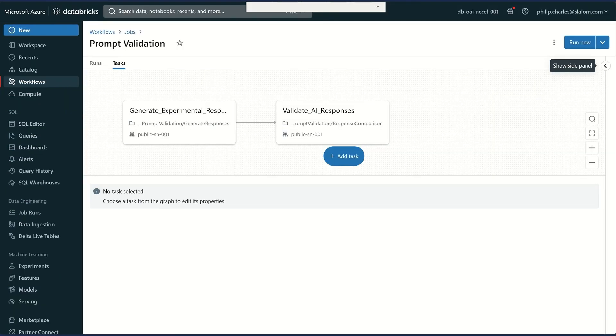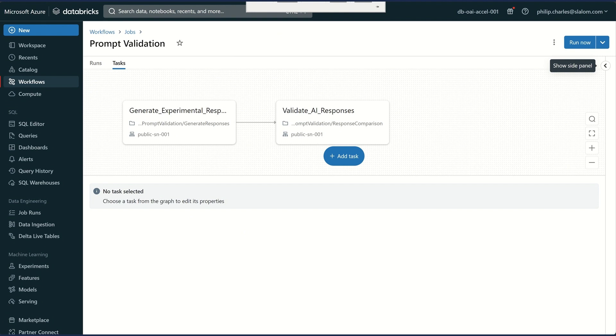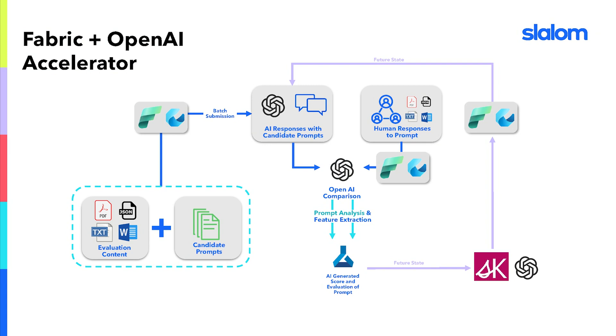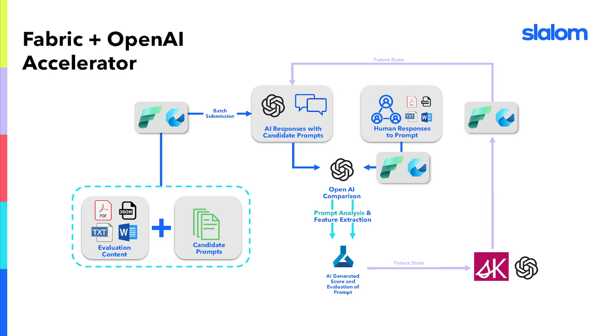So that's the demo. Now the accelerator leverages two workflows. There's a generate responses, and then there's also a response comparison. Now this is all orchestrated in the screen we can see here in Databricks. Now let's see how this can all be done in fabric.